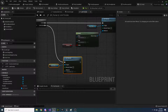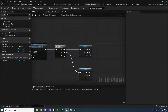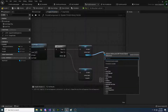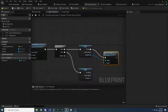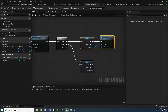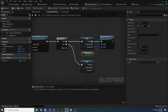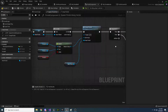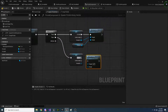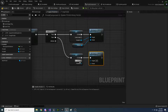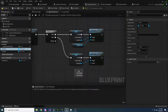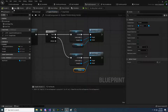Now we have a nice function for linking portals together. Going back to the portal component, we can finish writing this function. Drag off portal A and say 'link portals'. Since we are on portal A, we want to link it to portal B. Then for portal B, we do the opposite — link B to A, just like that.